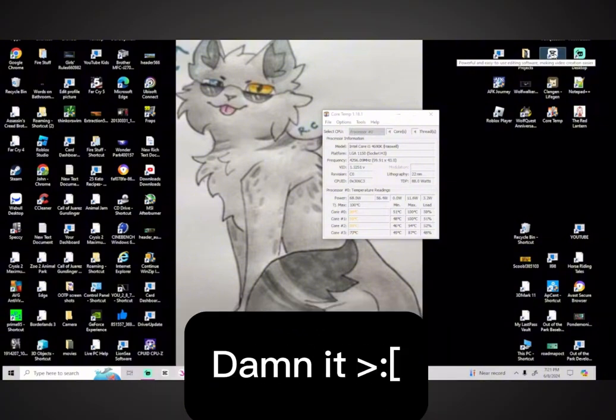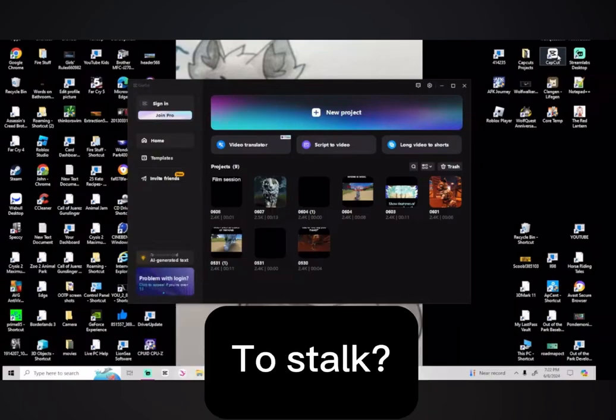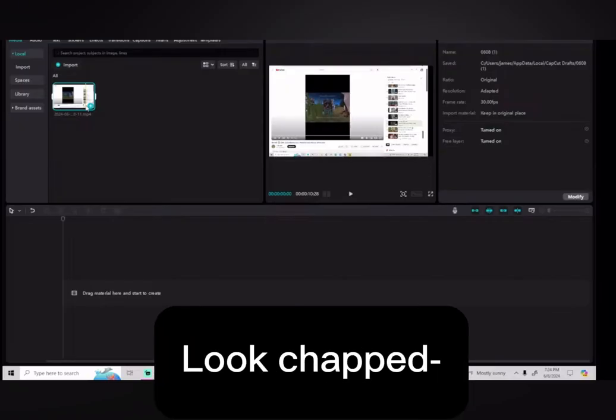Damn it. New basement gets a stock and god my lips look chapped.